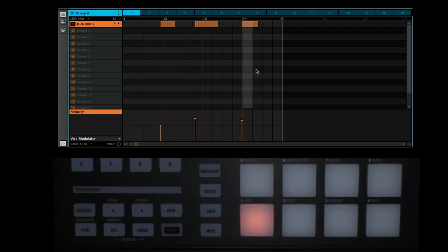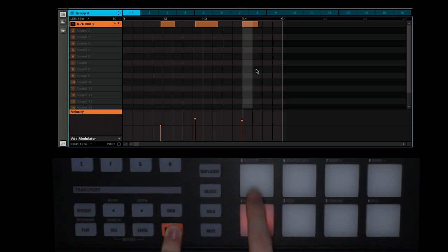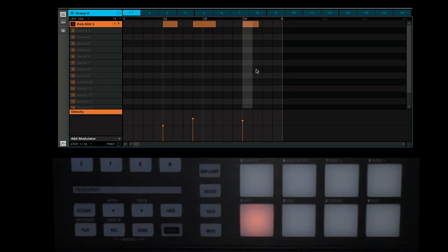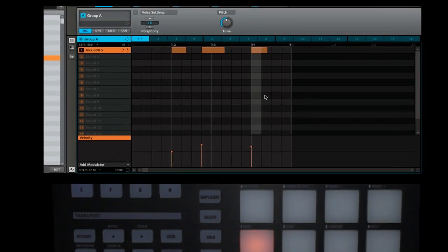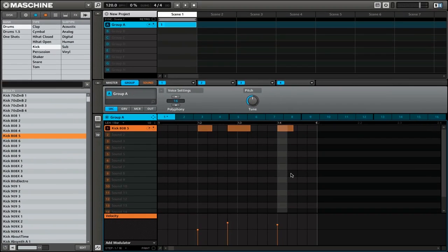But if you want to go all the way and snap them to the grid, you can simply press shift and then pad 5. You can see that that snaps those beats to the grid. So that is how you can quantize sounds after you record them.